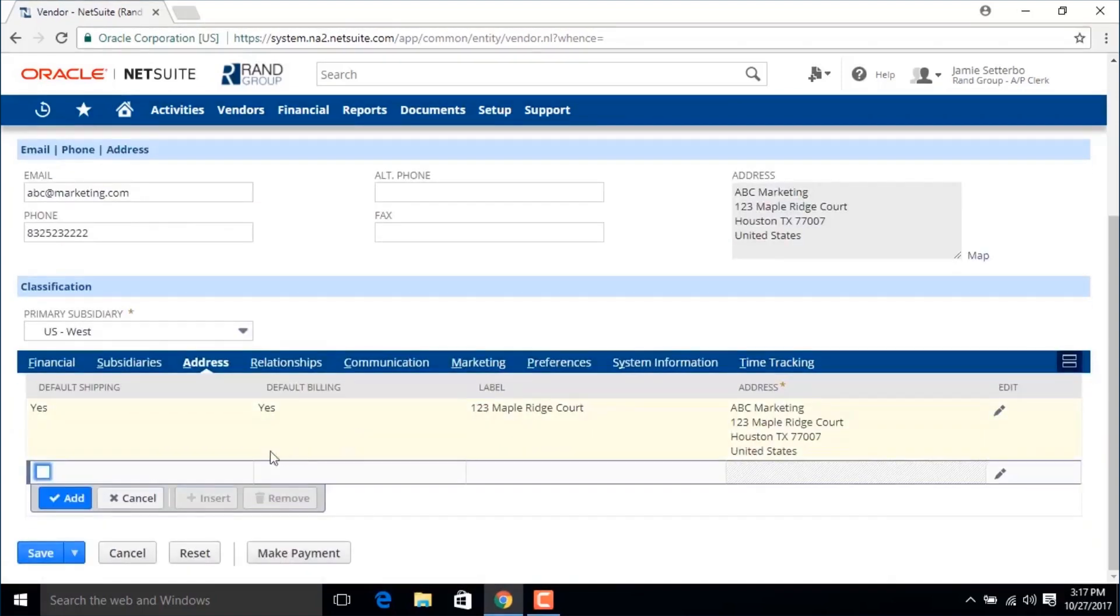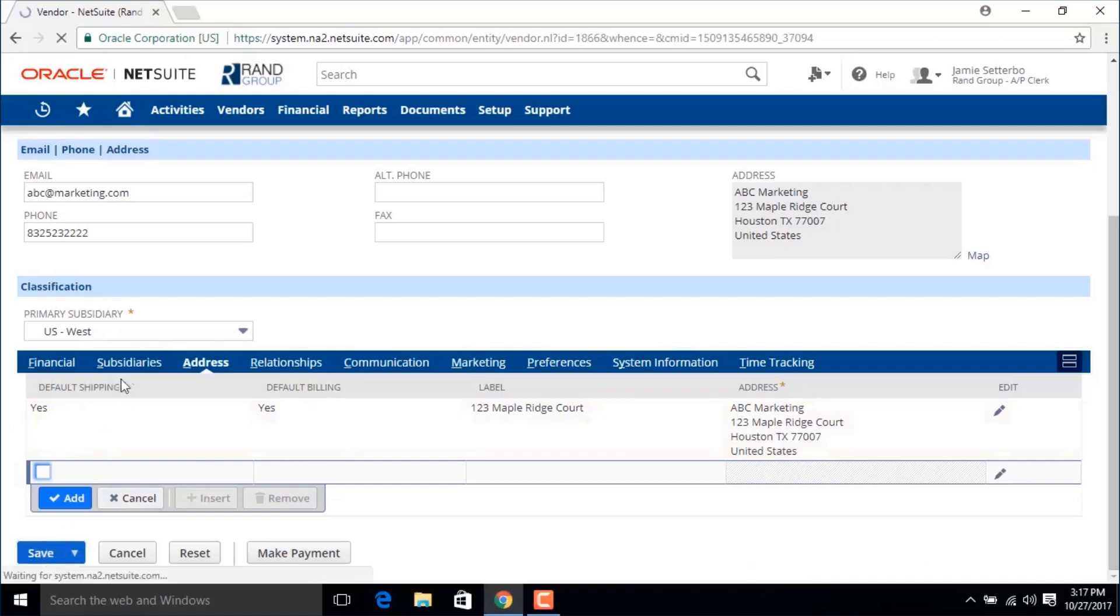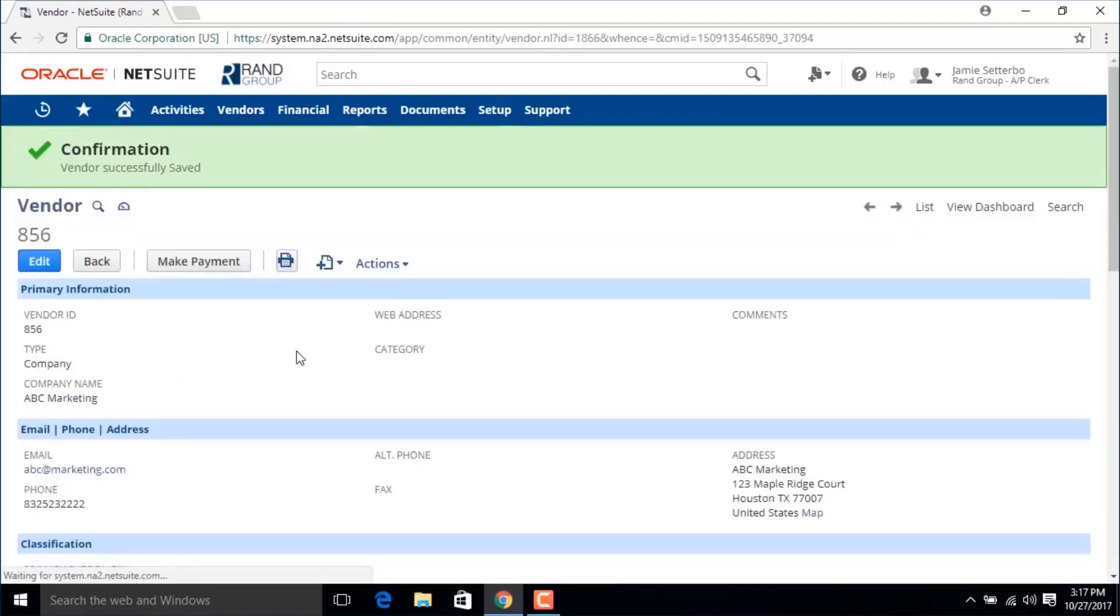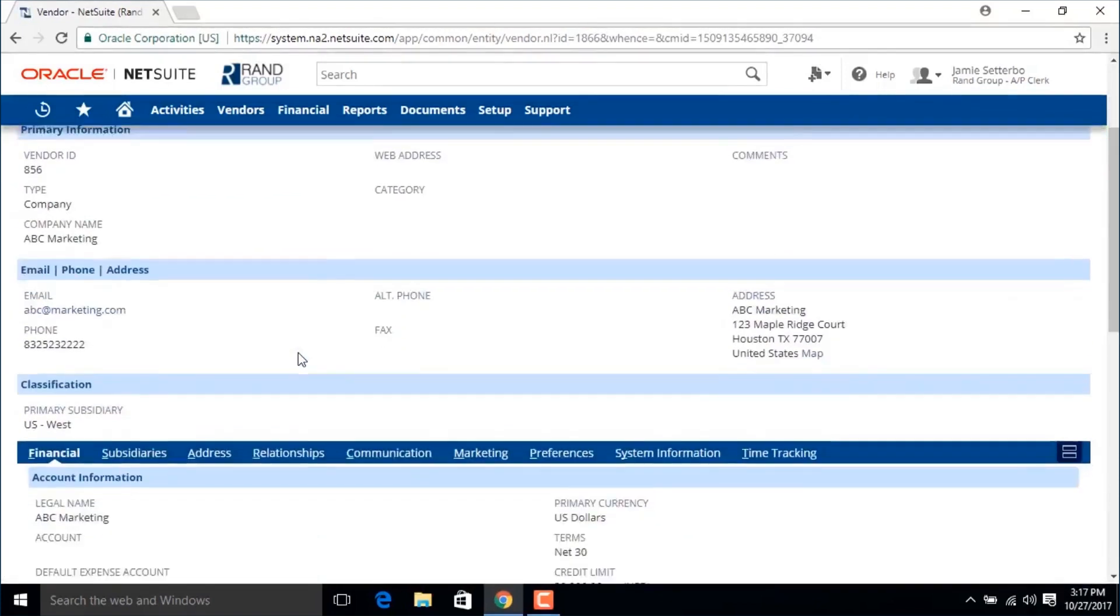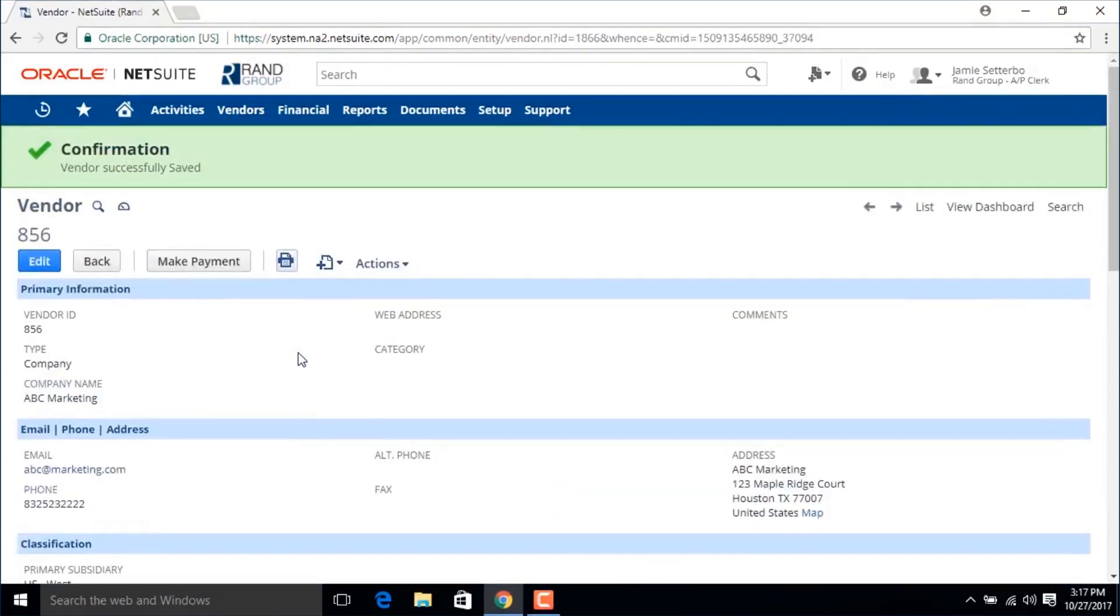Once you have filled in all the information for your vendor, click the save button and you have just finished creating a vendor record.